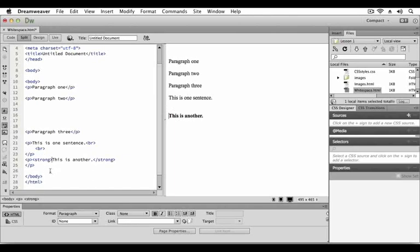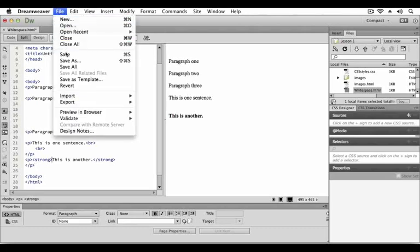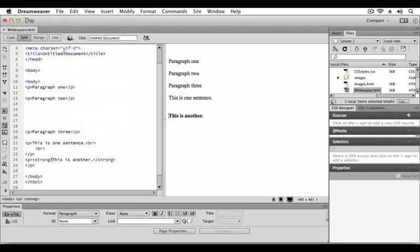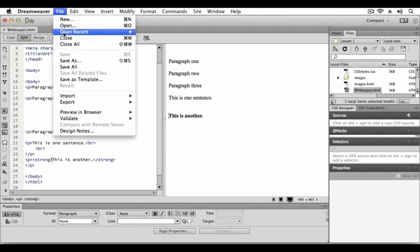Place your cursor in the beginning of the final sentence and press return. In the code view side you will notice that pressing return turned our final sentence into a paragraph on its own, wrapped in its own opening and closing paragraph tags. This is the preferred method for controlling white space within your document. You will learn several other ways to control white space using cascading style sheets in later chapters. For now let's save our document going up to file save and let's close the file.